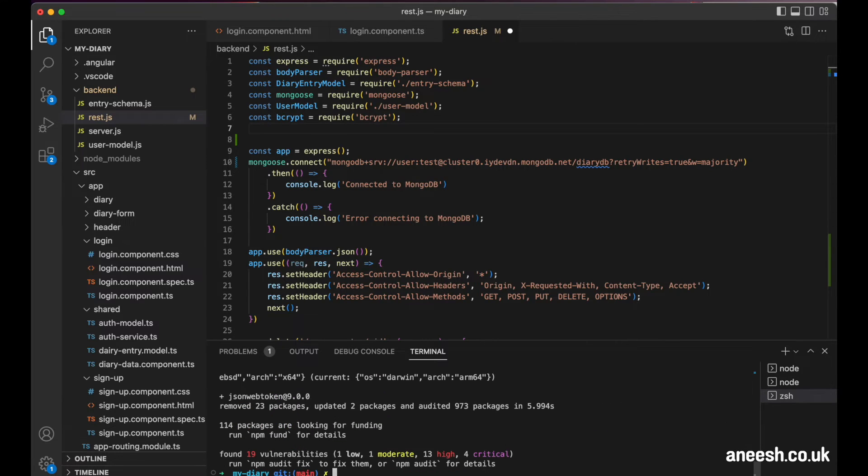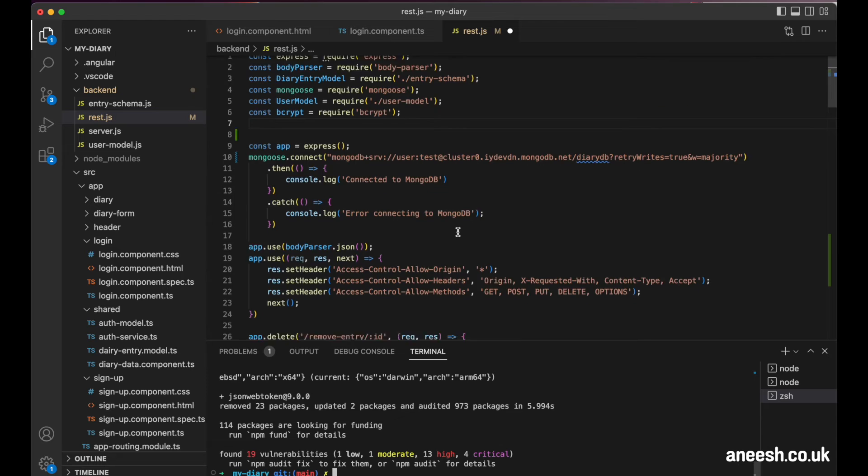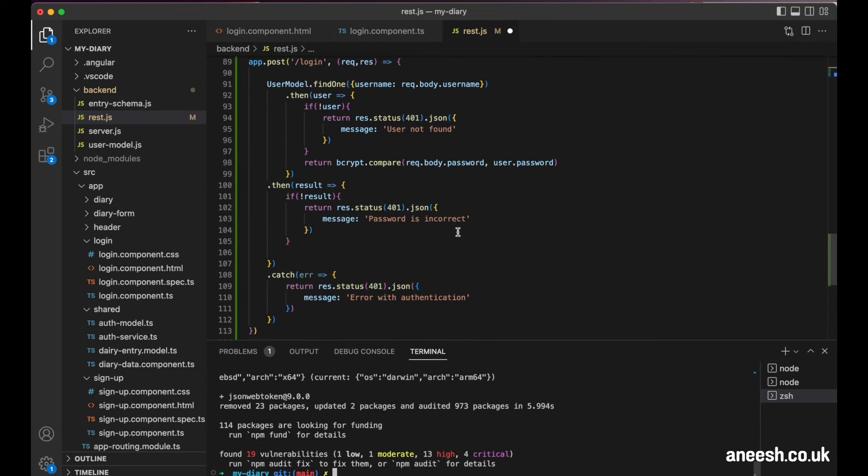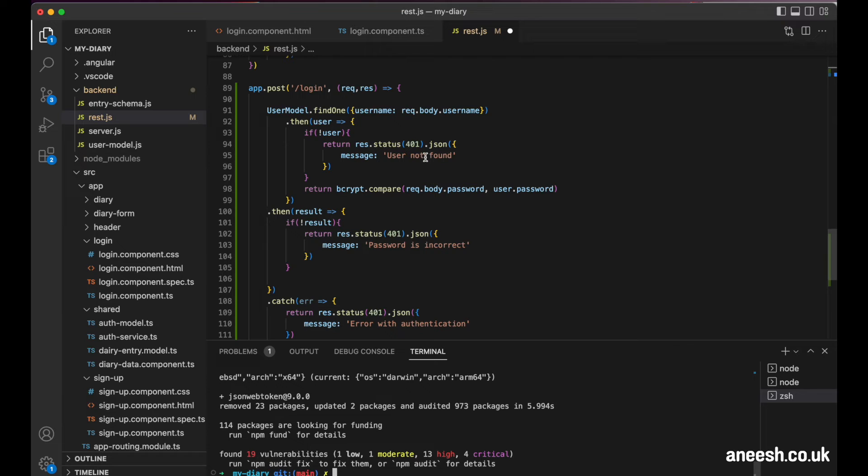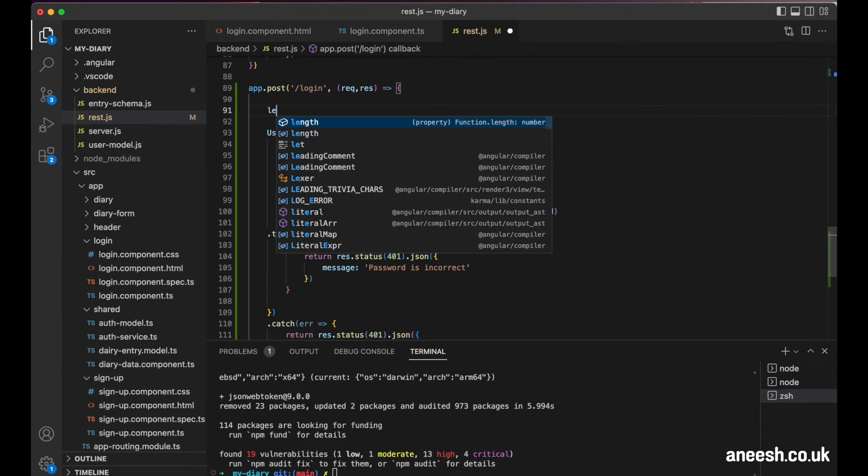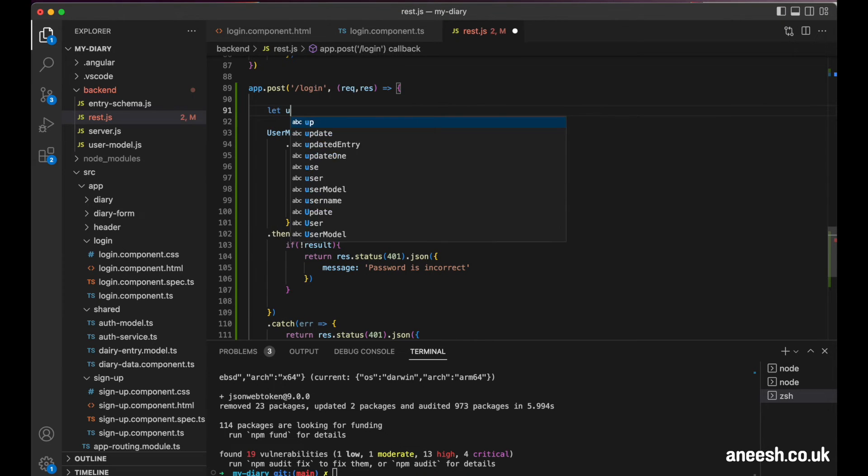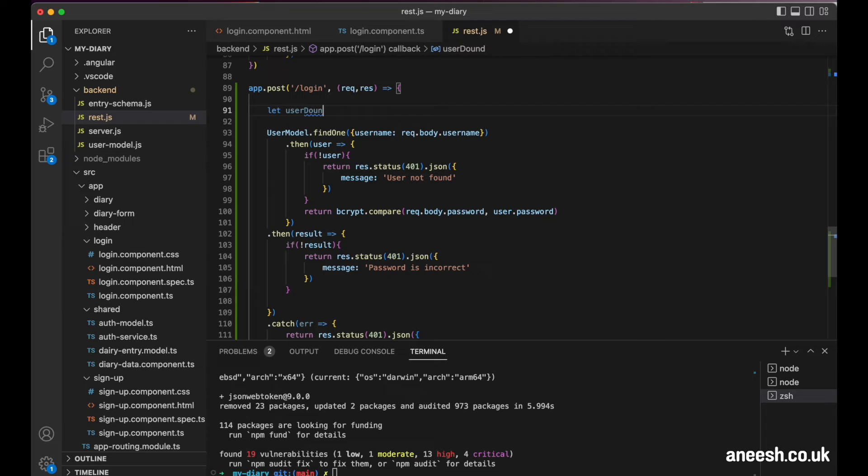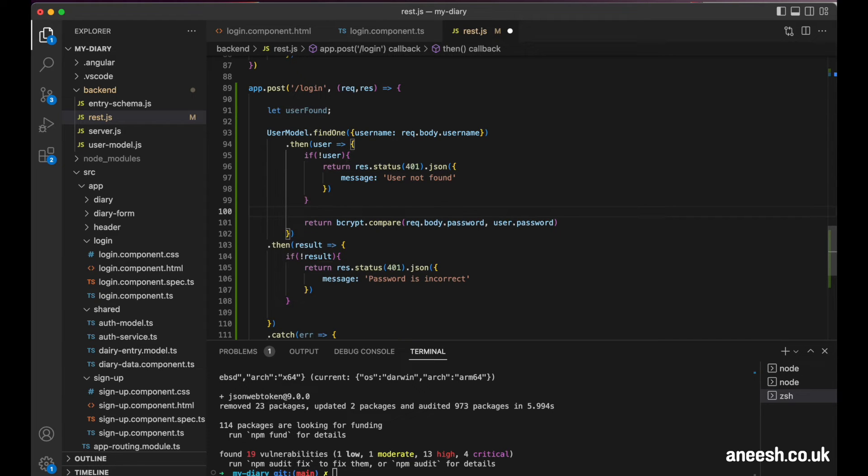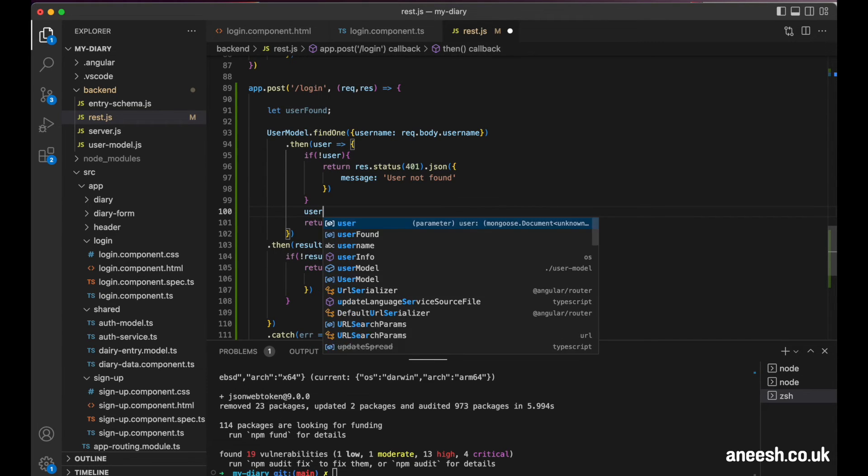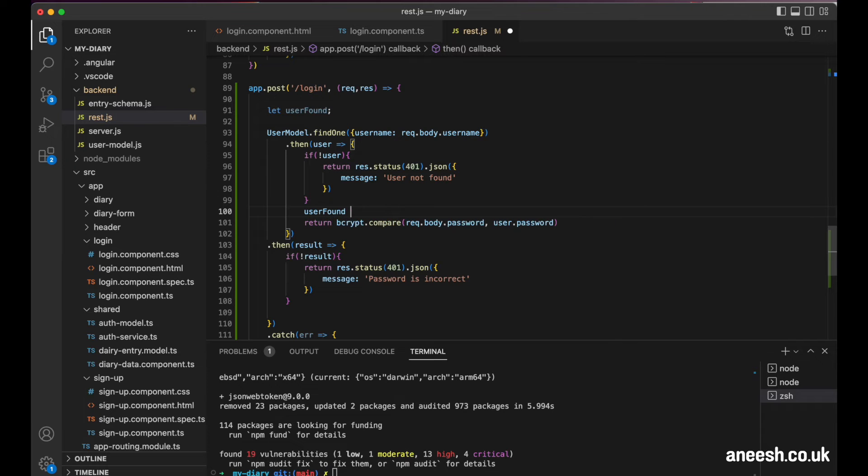And now thinking ahead, when we eventually create our JSON web tokens, we will need to pass in details about the logged in user for the JSON web tokens creation. At the moment, we don't actually have access to the user details within this block of the express endpoint. So I'm going to create a new variable in the endpoint. I'm just going to call this userFound. I'm going to define it with the keyword of let. Then I will assign it once we have obtained the user within the then block from our findOne request.